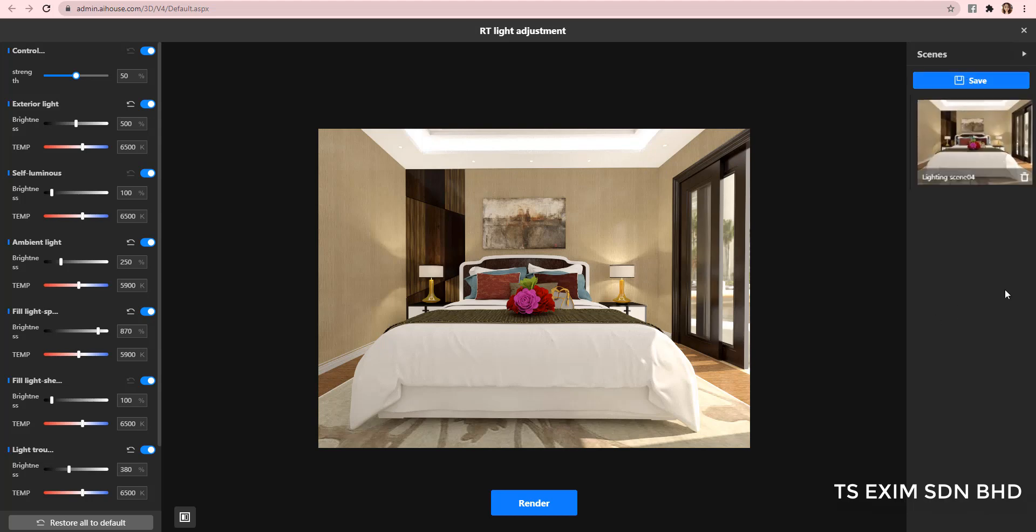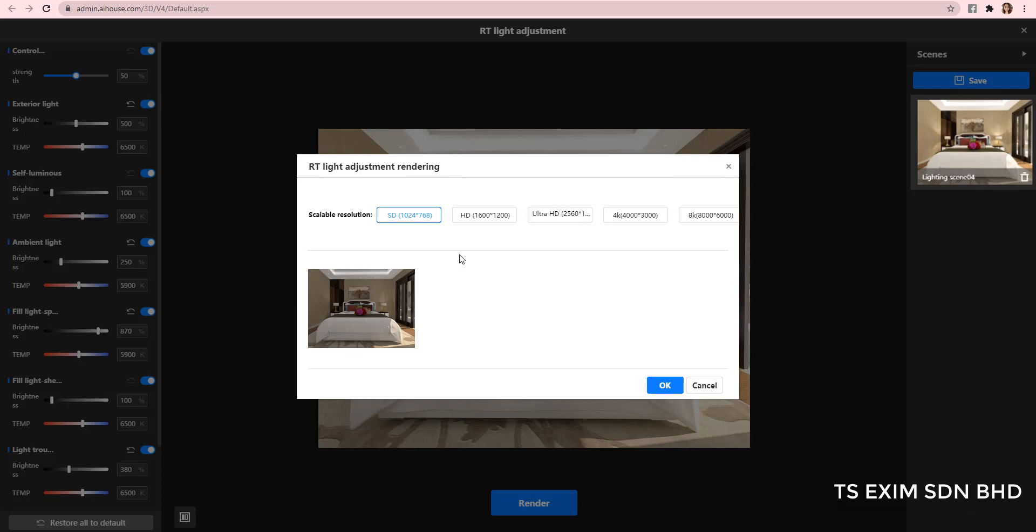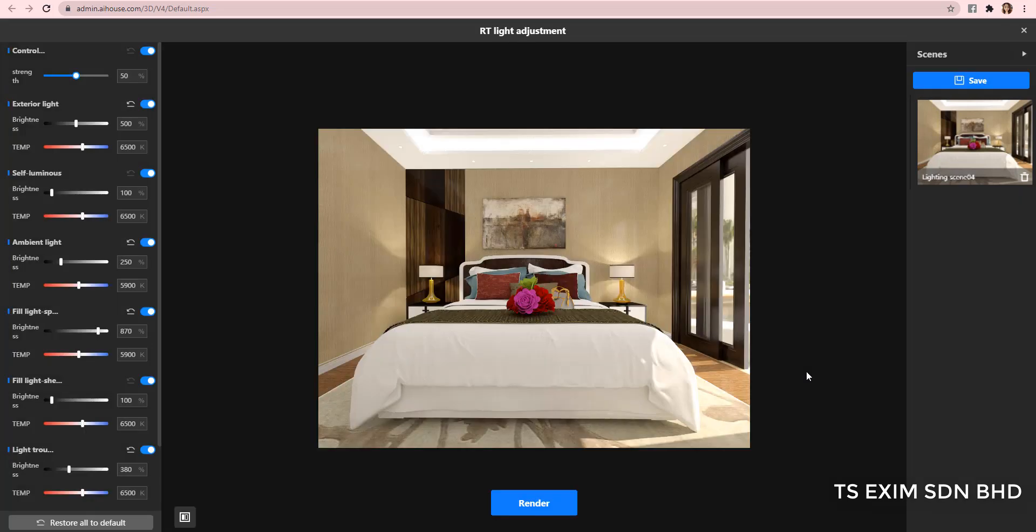And then, you can proceed to render again with different resolution. Currently, the 8K is not available. So, the highest is 4K. Click OK and wait for the render to complete.